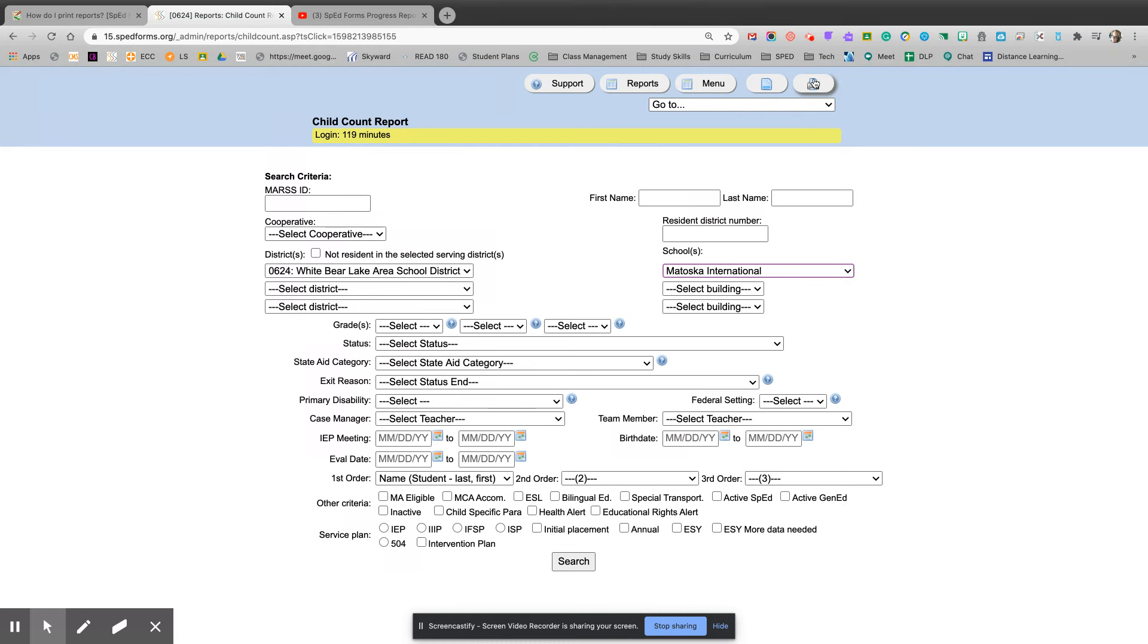Then you will use the print button at the top right of SpEd Forms to print this report.